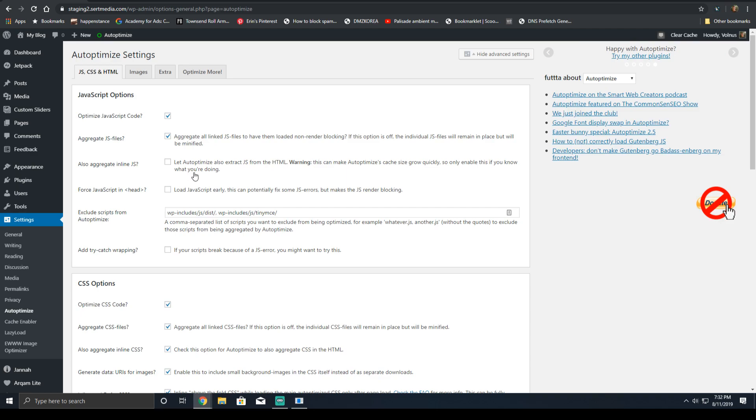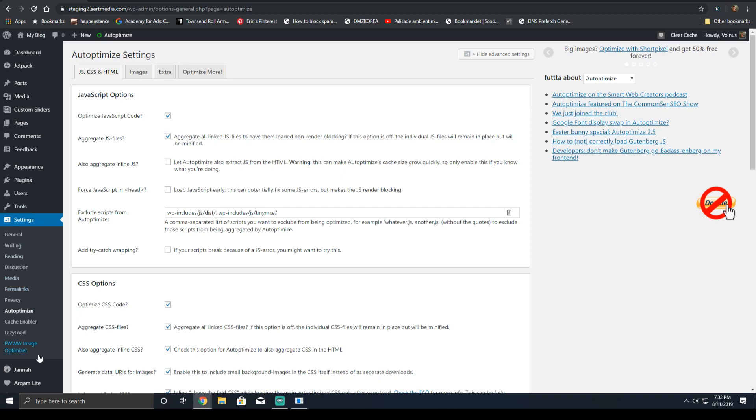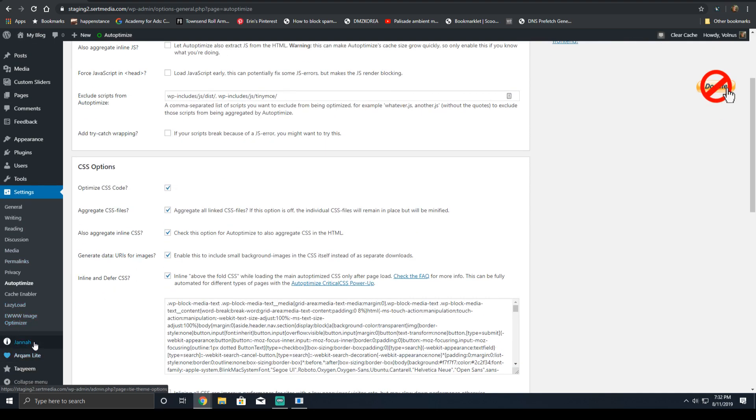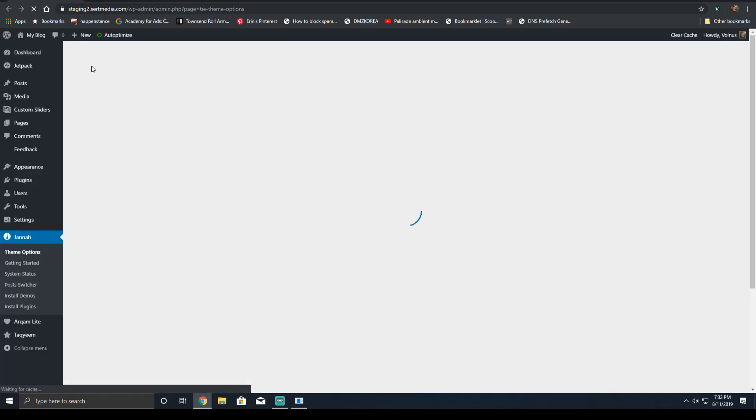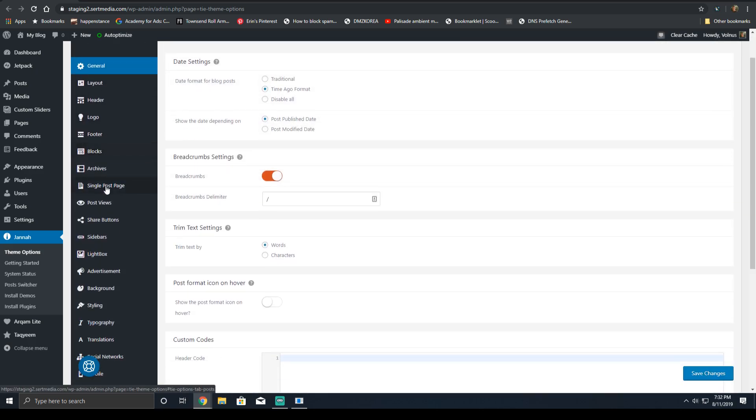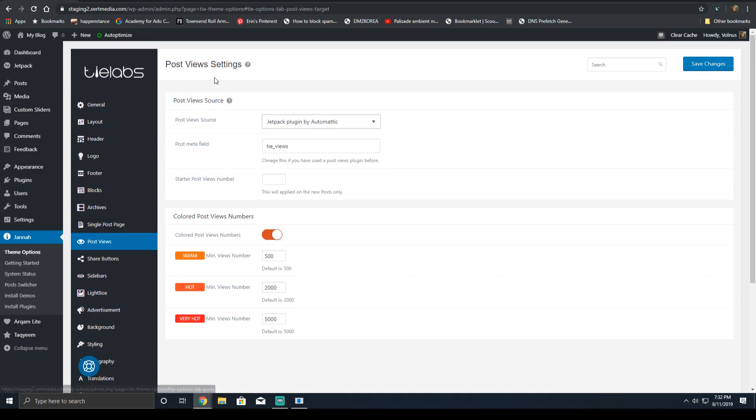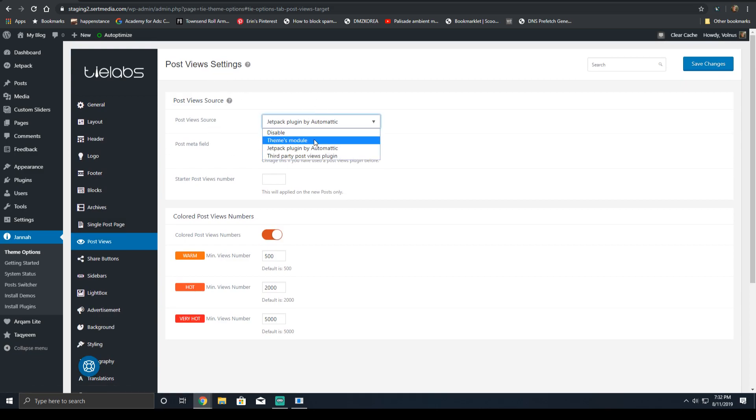By default, JANA does not need jQuery to be defined or loaded in the header for any inline JavaScript. We're not aggregating inline JavaScript either. However, if you're making use of the view counter functionality from the default TIE Labs version, which I will show you in the theme options panel, when you go to your post section, you'll click post views.